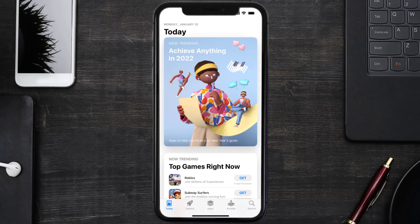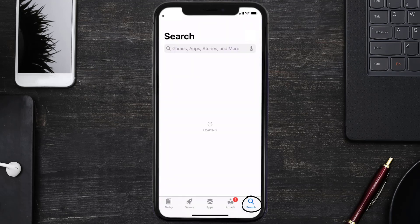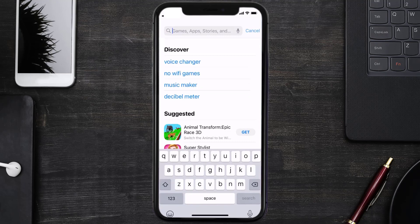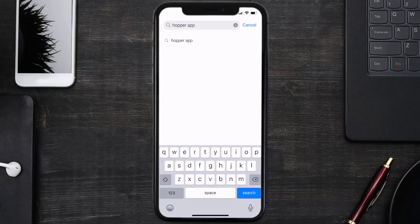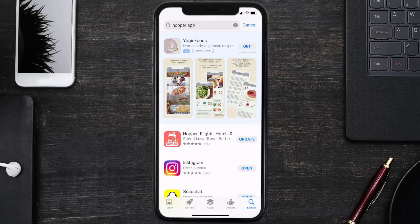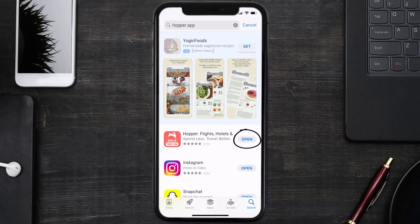Open up the App Store on your device and then tap on the search icon in the bottom right corner. Search for the Hopper mobile app, and if you see the update button right next to the app name, simply tap on it to make sure you're running the latest version.